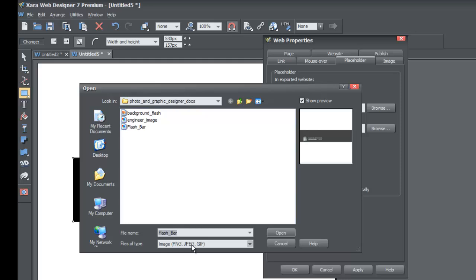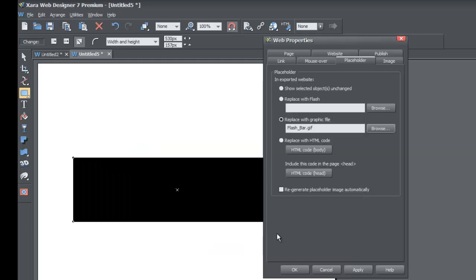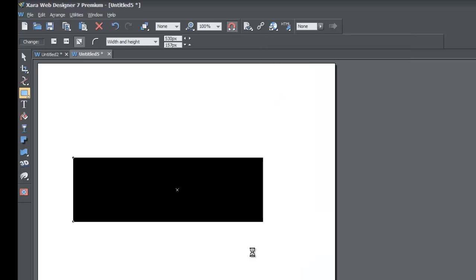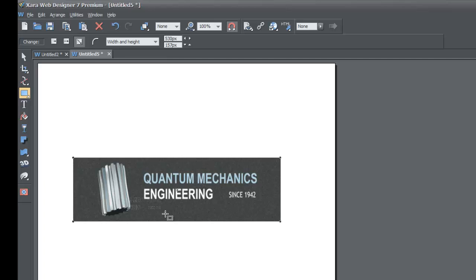Left-click on that radio button and hit the Browse key. Find your GIF file — you can also use PNG or JPEG, but in this case I have a GIF file. Select it and click Open. Then select Regenerate Placeholder Image Automatically. This time I'm going to hit OK since there are no other changes to make, and it will regenerate the image into a placeholder thumbnail.